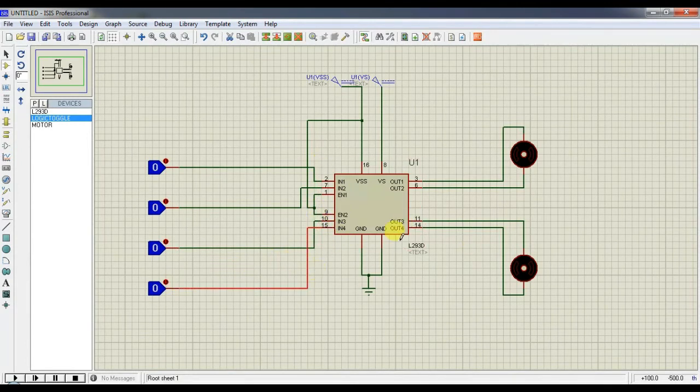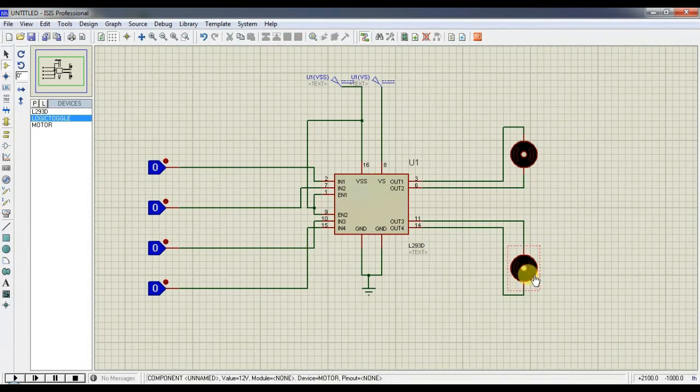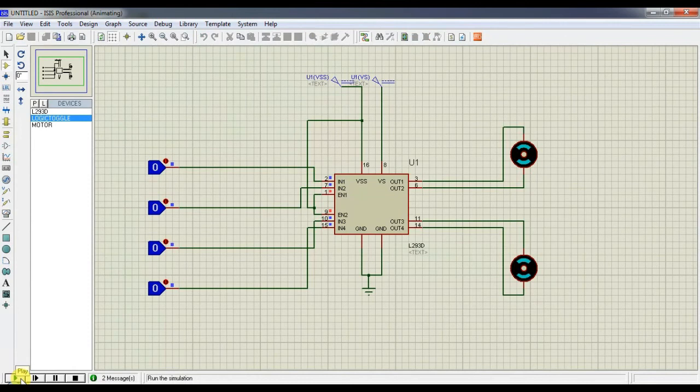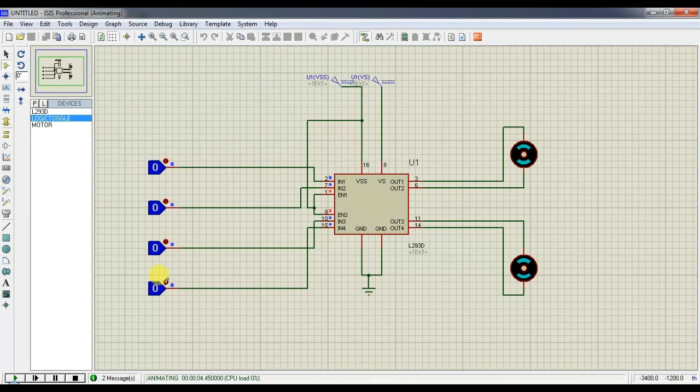Now the connections are completed. So we can run the simulation. Run the simulation here. Now the logic is 0 0 0 0.